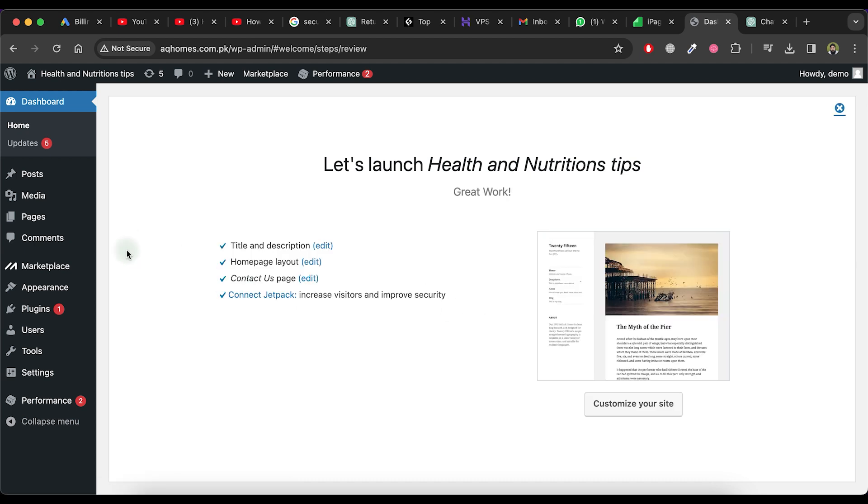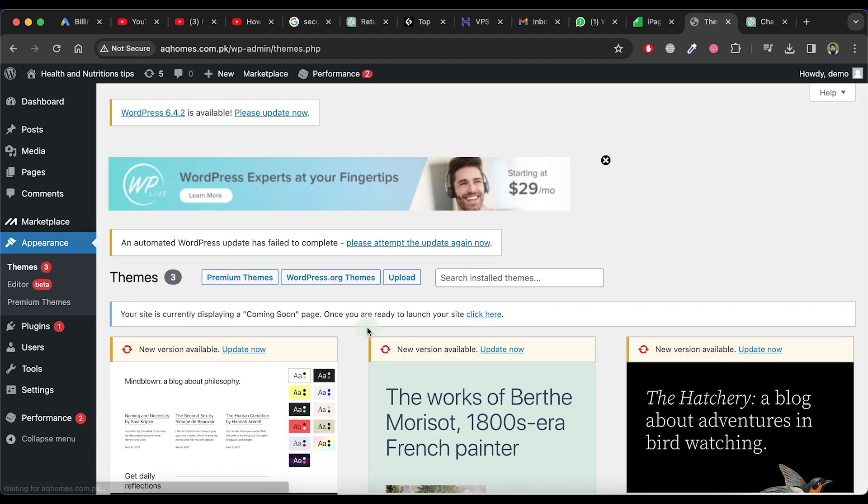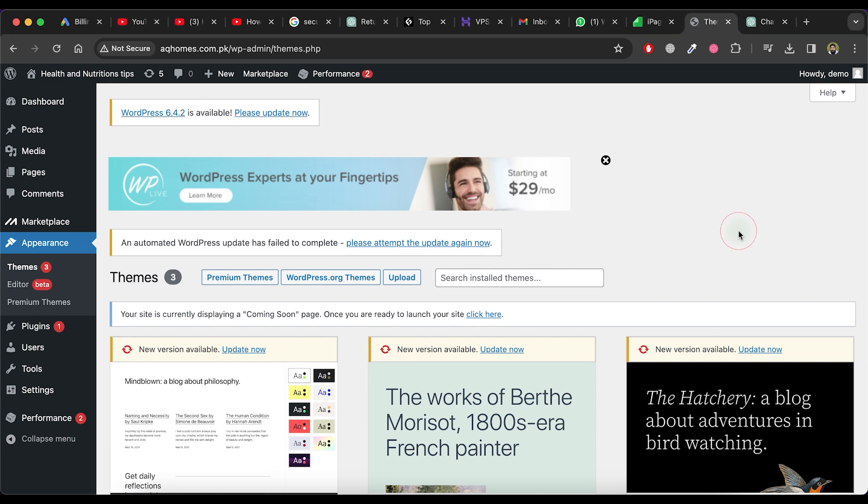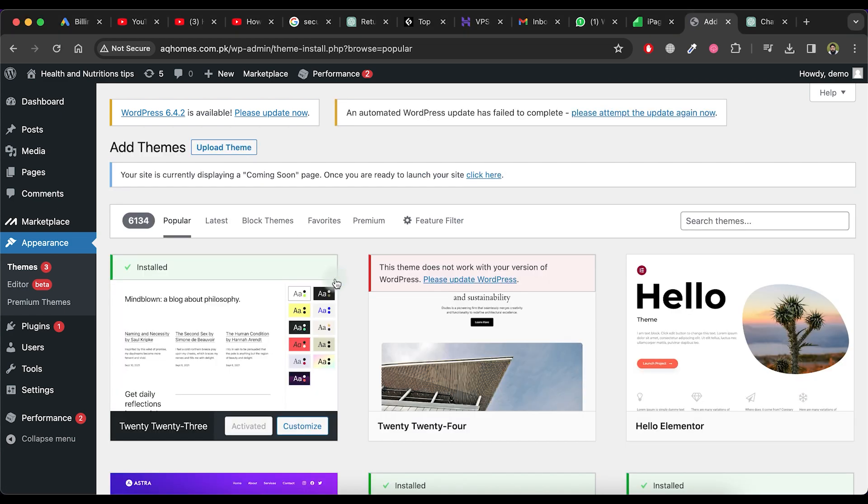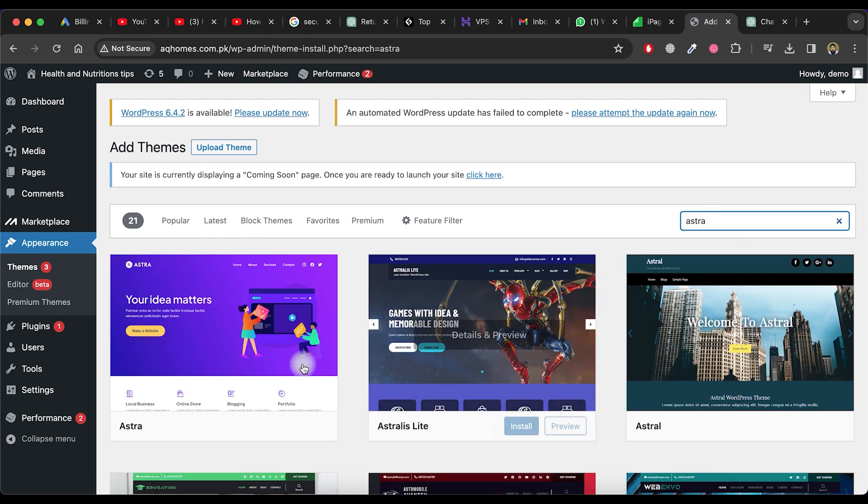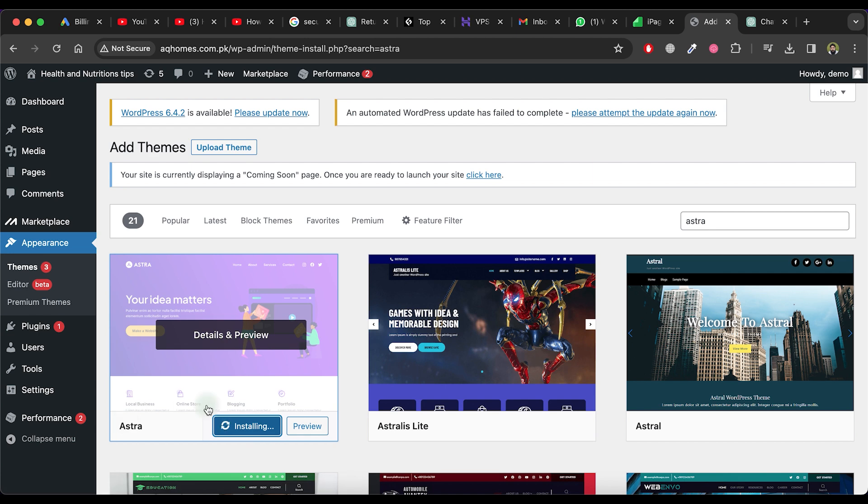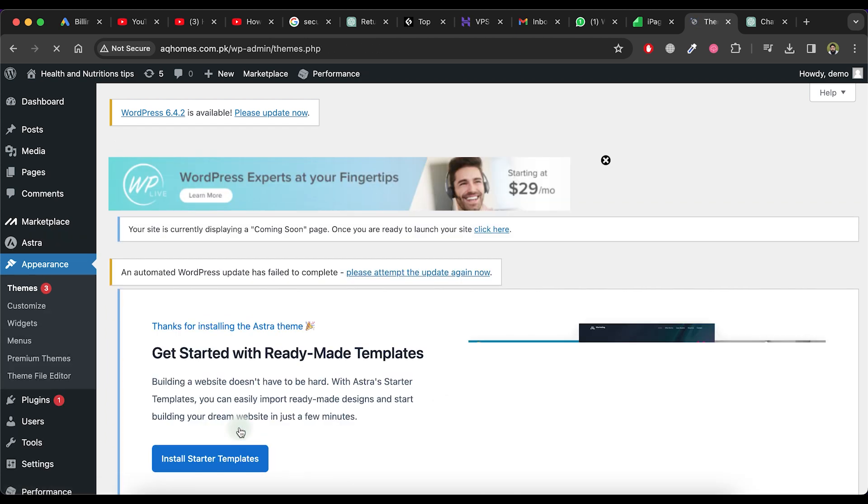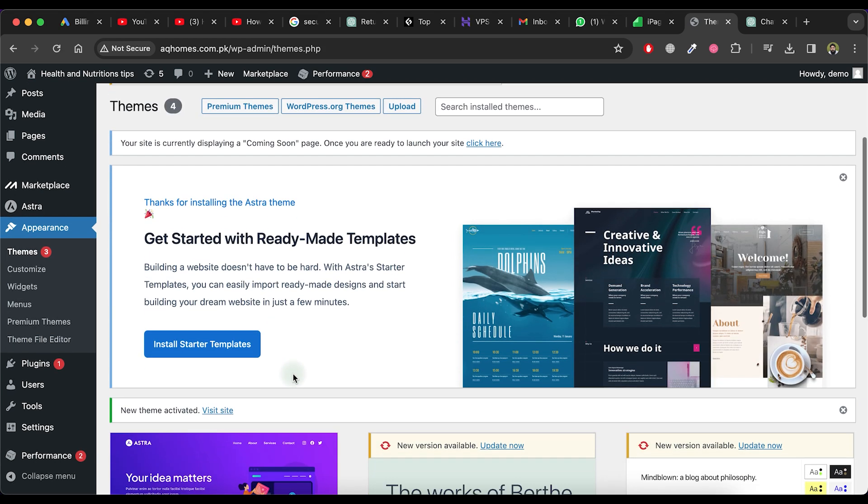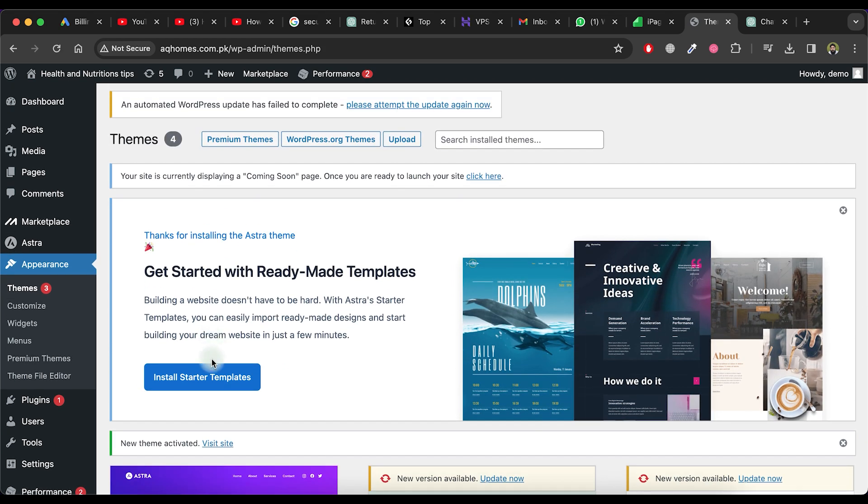Navigate to the left side menu, select Appearance and then choose the Themes option. Click on WordPress.org Themes. In the search box, look for the Astra theme. Click on the Install button for the Astra theme. After installation, click on the Activate button. Proceed to Install Starter Templates and wait for the activation process.